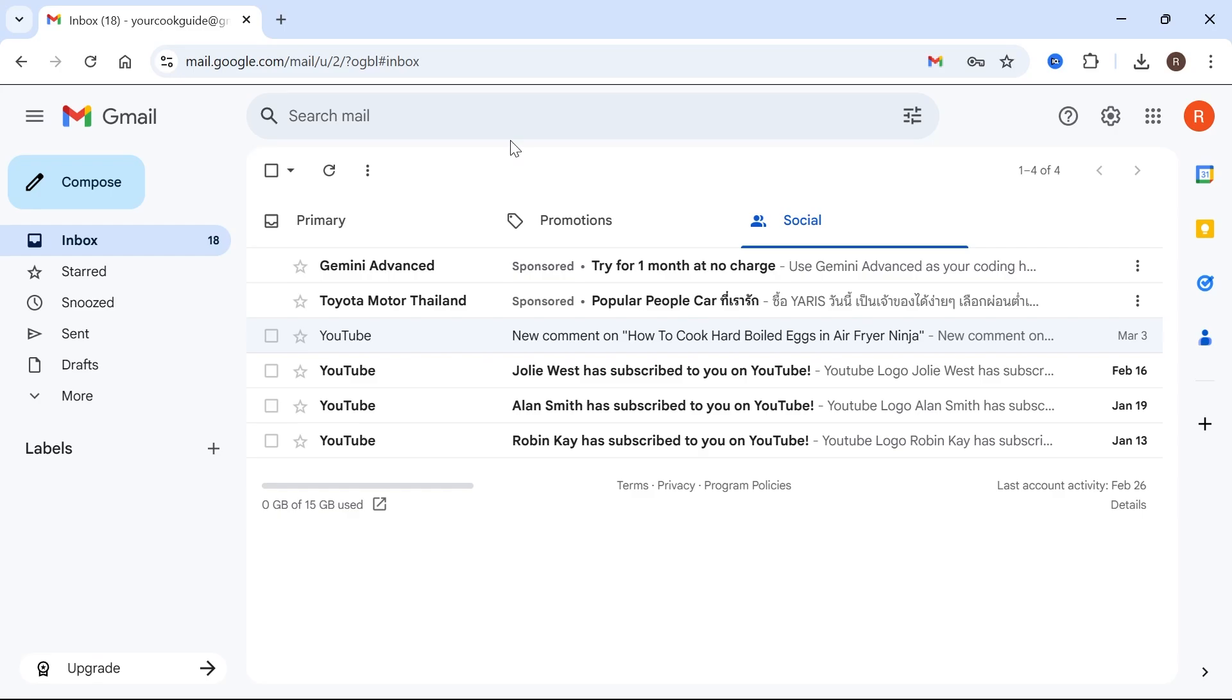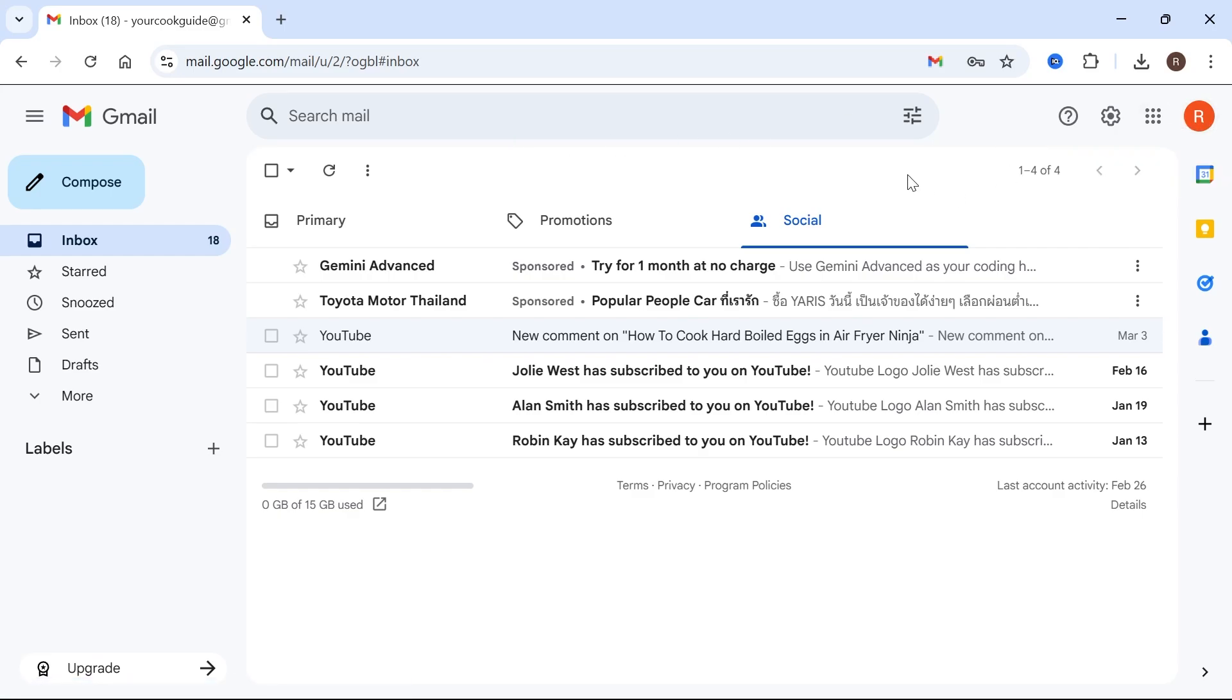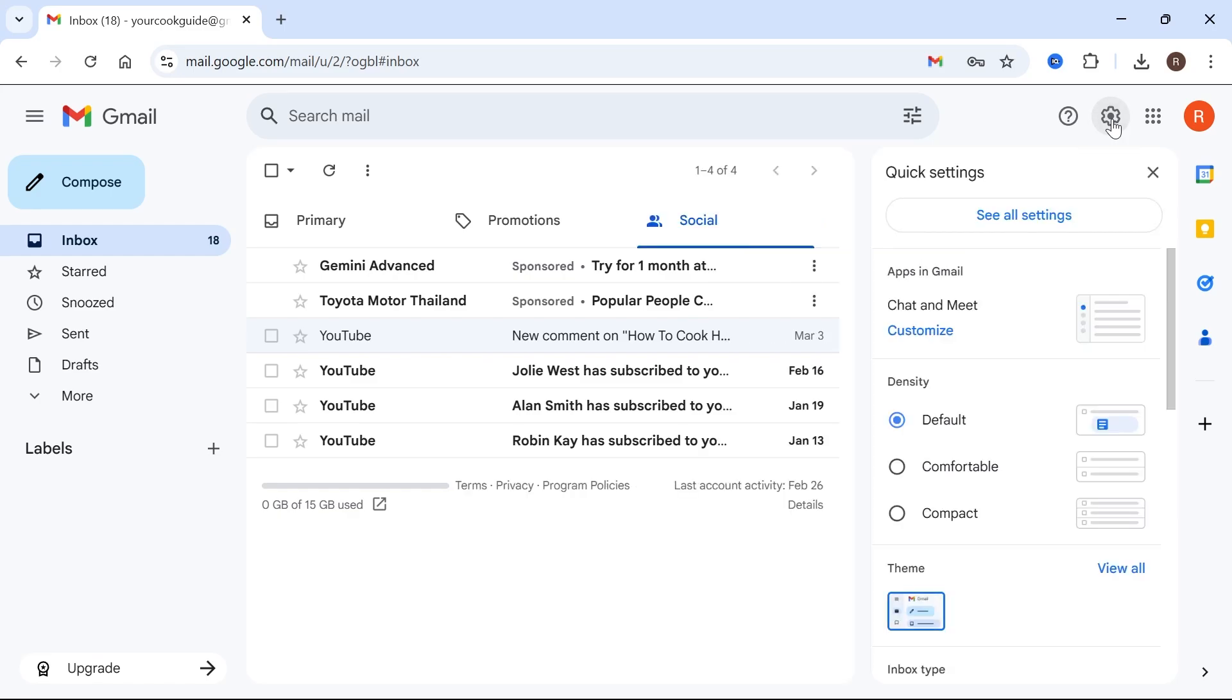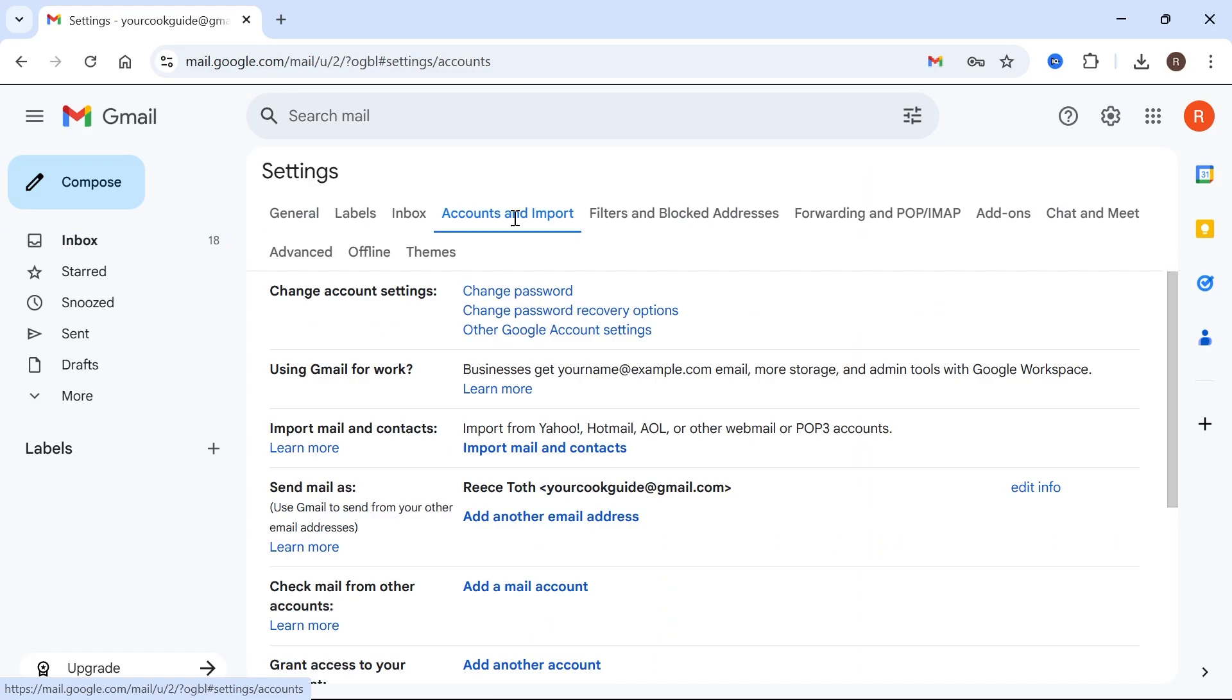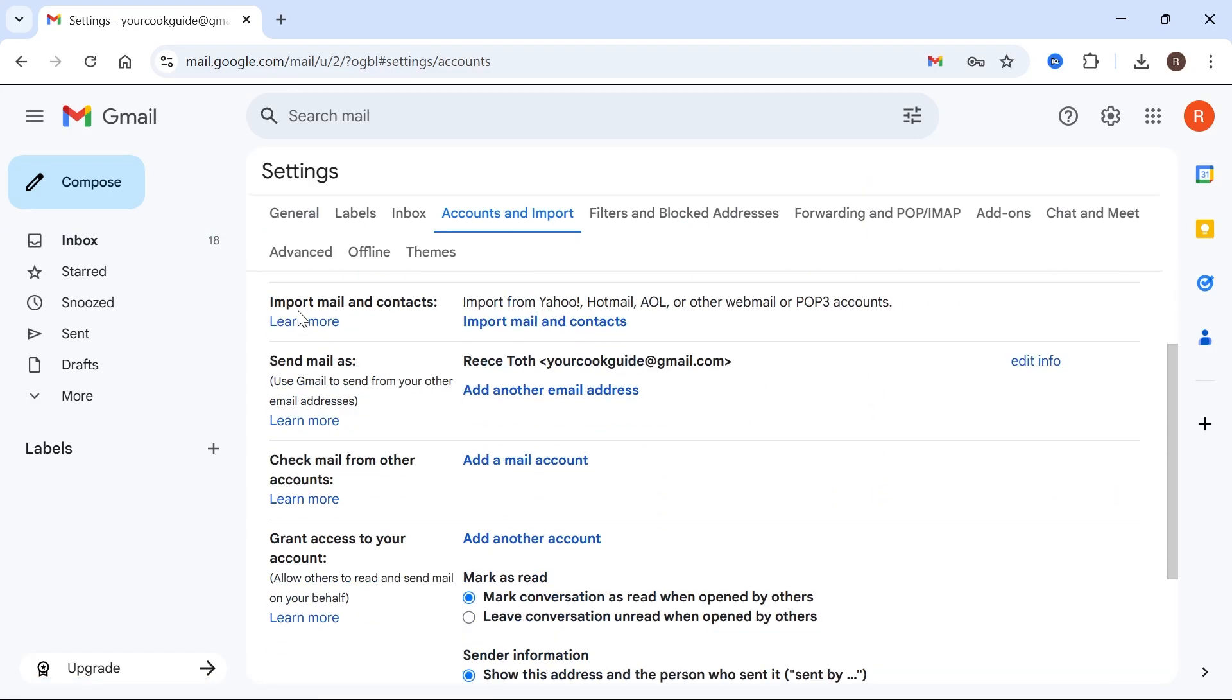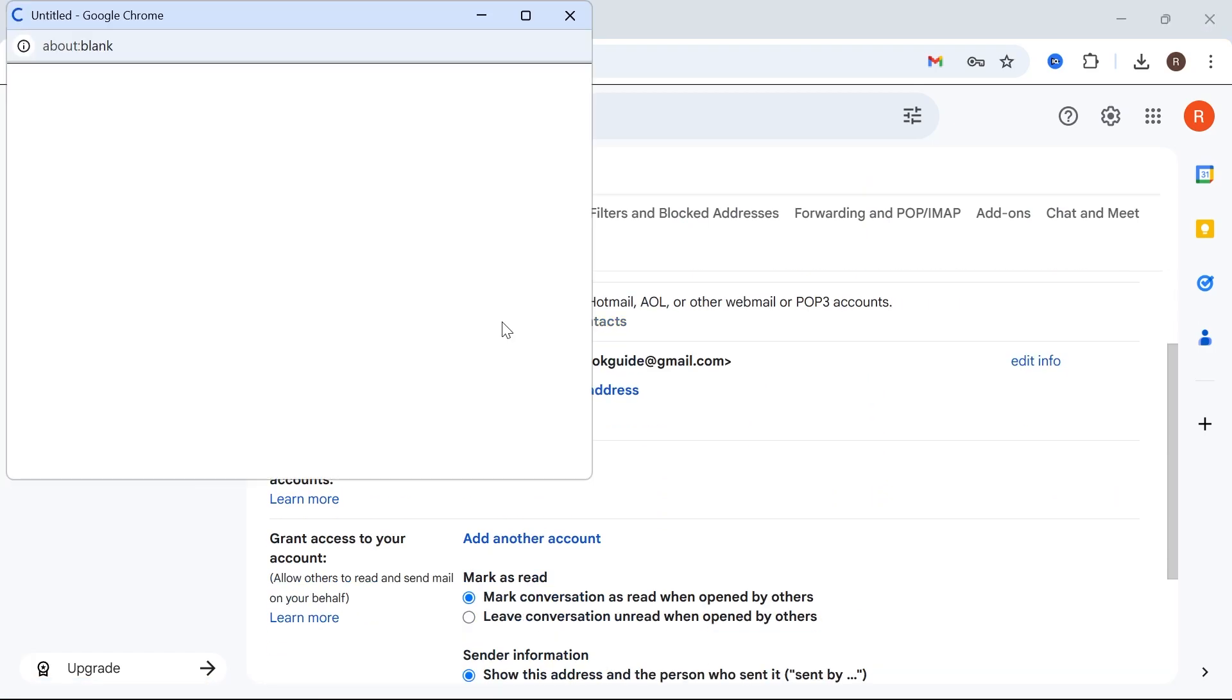So the first thing we need to do is just make sure you're signed in to your new Gmail account. Once you're signed into your new account, click on the settings icon in the top navigation and select See All Settings. Then select Accounts and Import. Scroll down to where it says Import Mail and Contacts and click on Import Mail and Contacts.